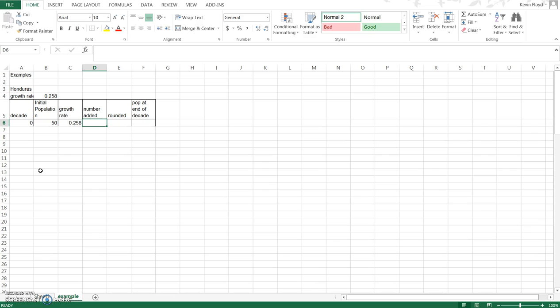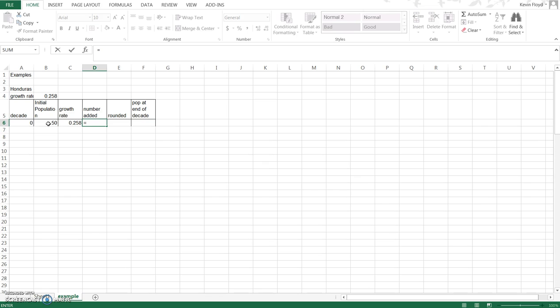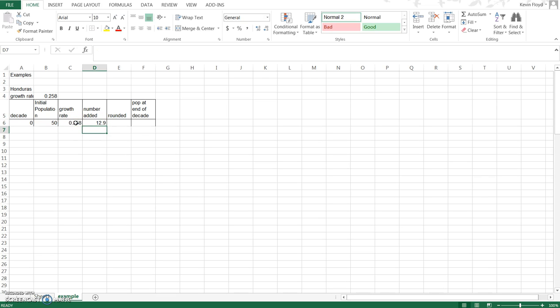For the number added we're going to use a formula because that allows us to copy and paste the formula, which helps us to fill in the information much faster. When you get to this cell, click equals, select the initial population size 50, multiply which is the asterisk, by the growth rate, and that gives us the number of people that were added.